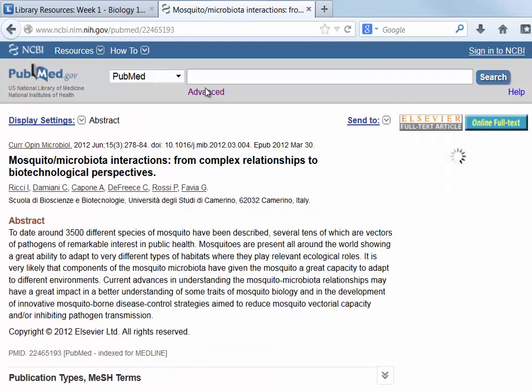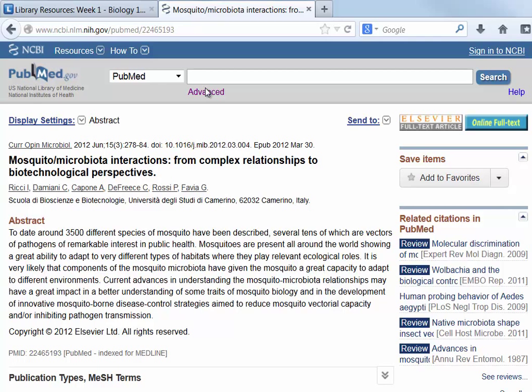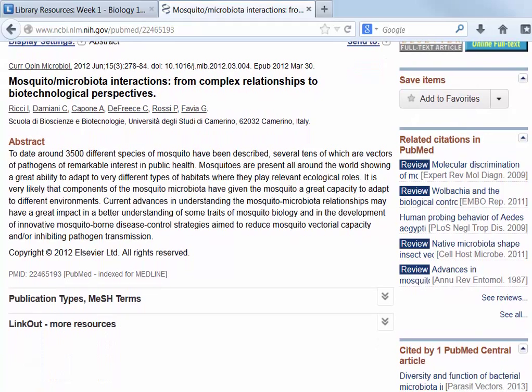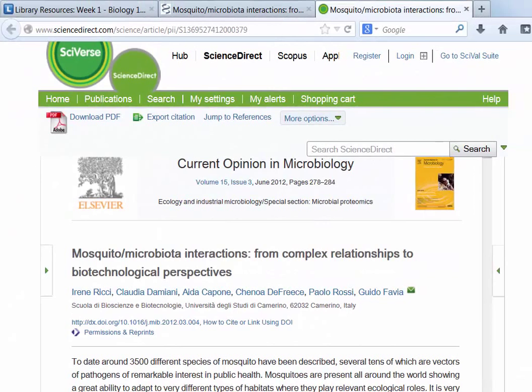When you click on the title of an article, it opens the full database record showing the complete abstract, or summary, of the article. On the right-hand side, you can see information about how to retrieve the full text. In many cases articles are only available by subscription, so the trick is to tell if Lane Library has access. Look for the blue and yellow button in the upper right-hand corner of the record — if it shows up, you can retrieve the article from one of the library databases. This button only displays if you have opened PubMed from the link on the course guide. In this example, the blue and yellow button opens the Science Direct database at an article in the Journal of Current Opinion in Microbiology.